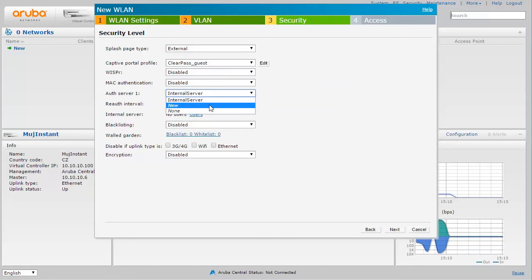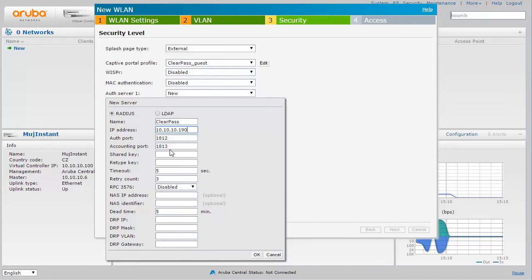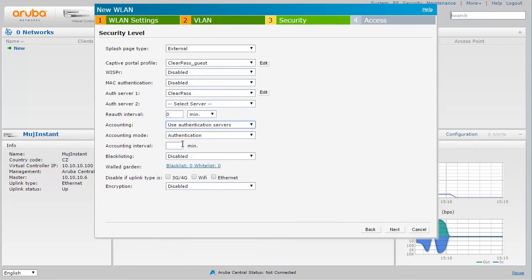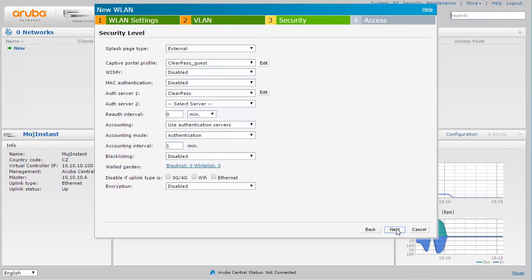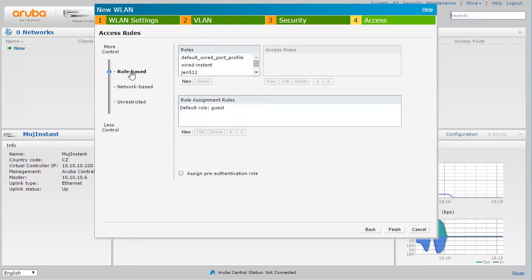And then what about authentication? Well, authentication will be against ClearPass. So not only that the portal is on ClearPass guest, authentication is going to be against ClearPass policy manager. So let's put the IP address of my ClearPass here and some shared secret. I will also enable accounting. We have some short interval just for the purpose of this demonstration. And that is everything we need.